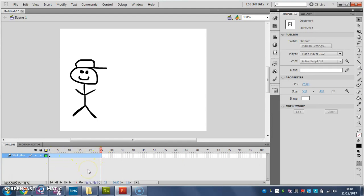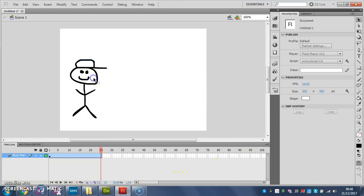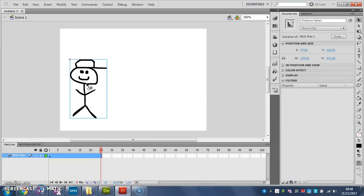And again, all I have to do is select the last frame of my timeline. And if I click on my symbol here, I should get some properties up here, a properties menu that looks like this.